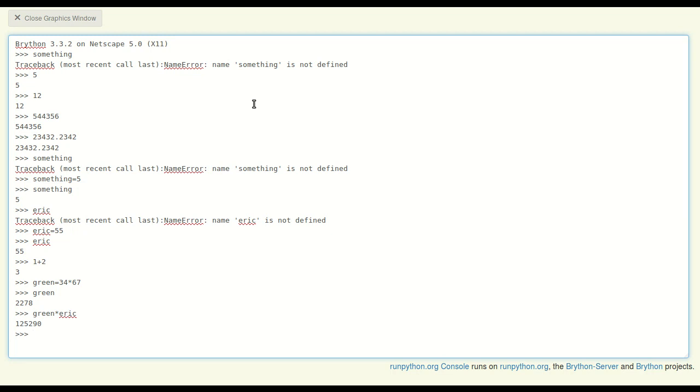You also notice that the asterisk symbol is the symbol representing multiplication. The other symbols for basic math operations are the plus sign for addition, so 'green plus Eric.'